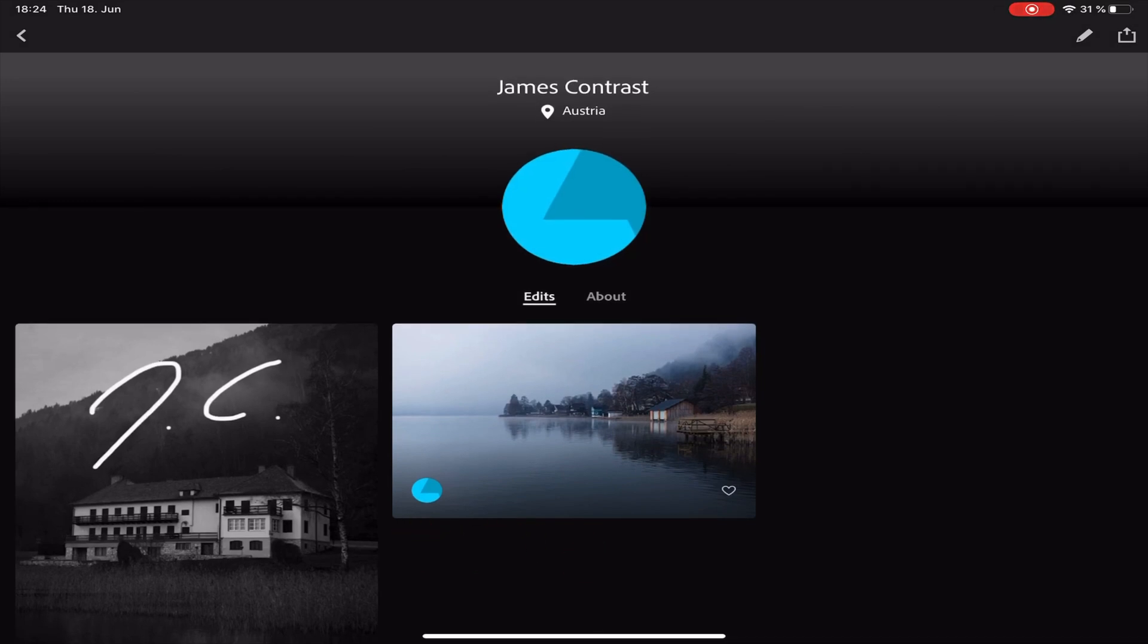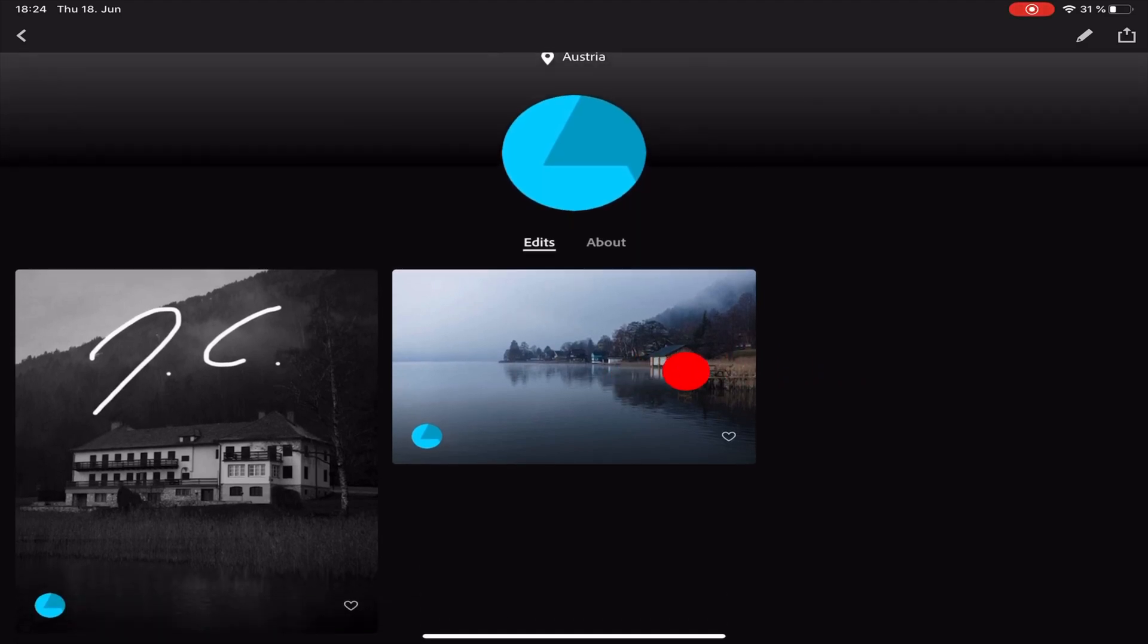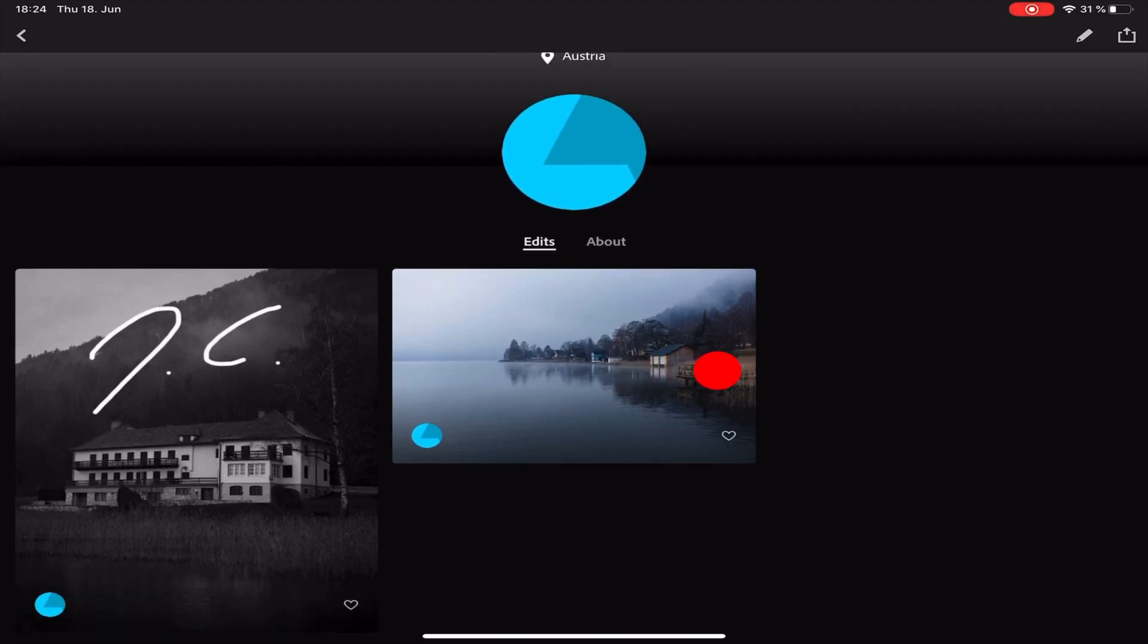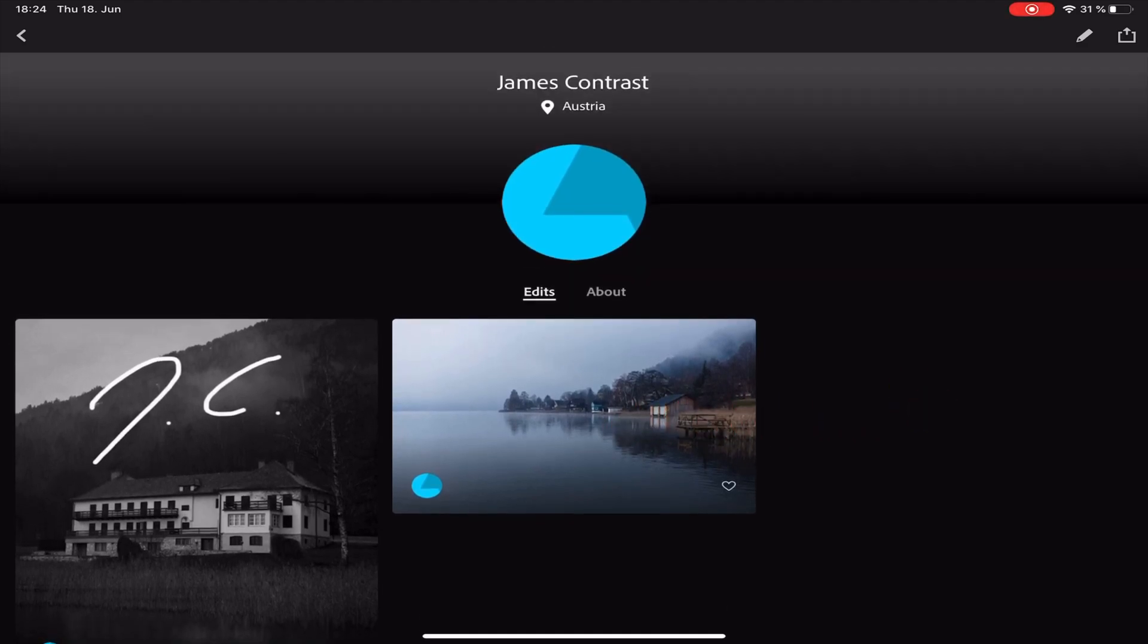I already created my very first picture earlier. And you can also edit your About section and it is possible to add your social media to it.